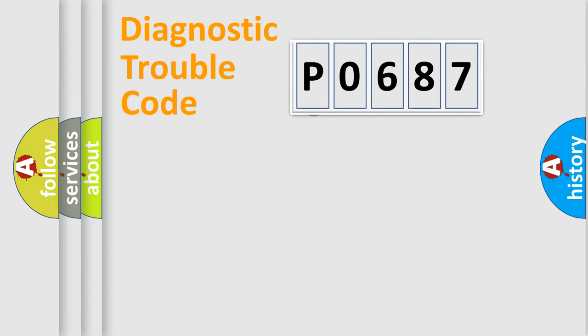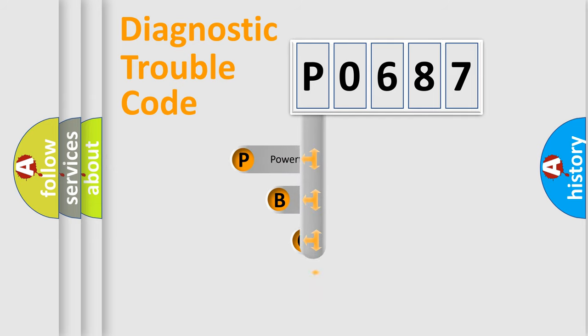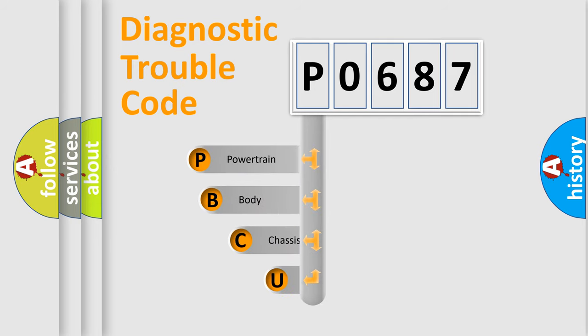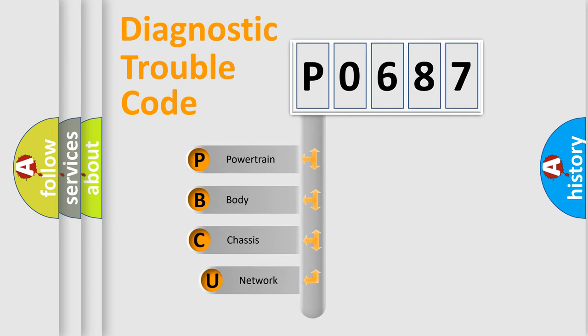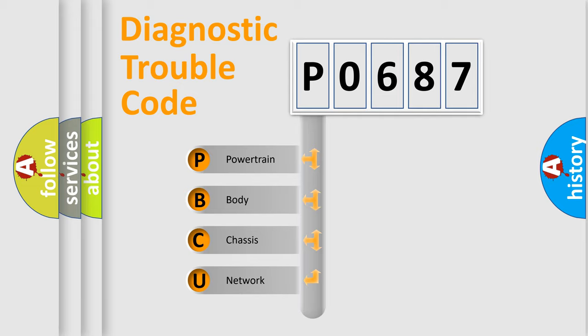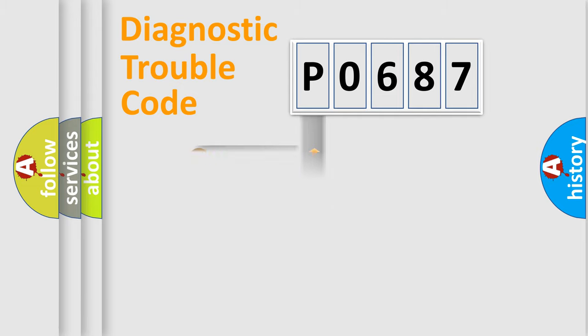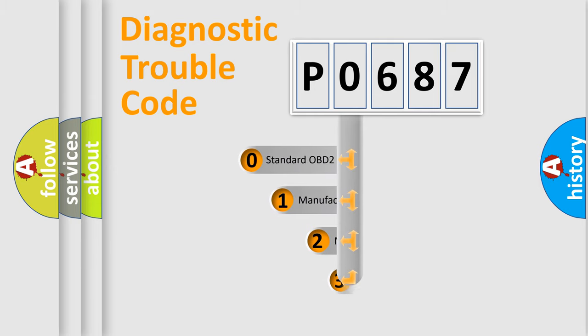First, let's look at the history of diagnostic fault code composition according to the OBD2 protocol, which is unified for all automakers since 2000. We divide the electric system of automobile into four basic units: Powertrain, Body, Chassis, Network. This distribution is defined in the first character code.